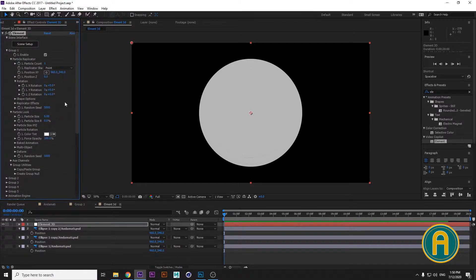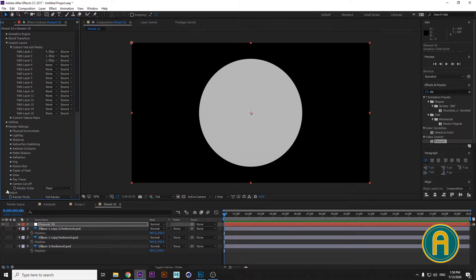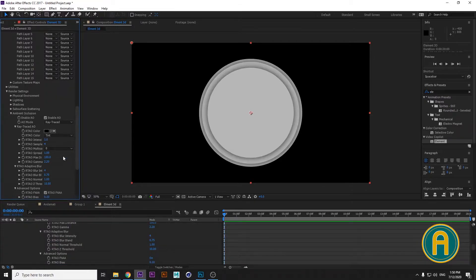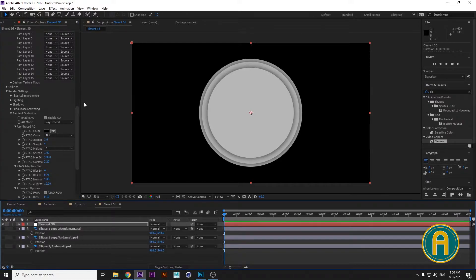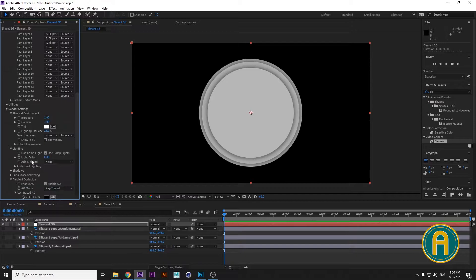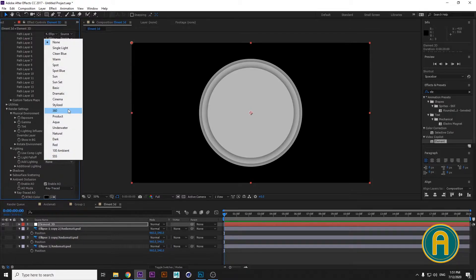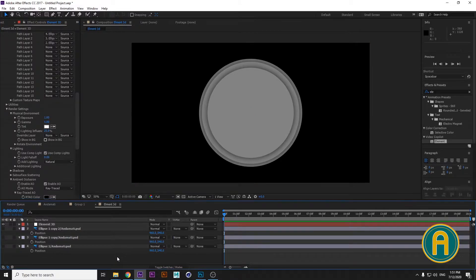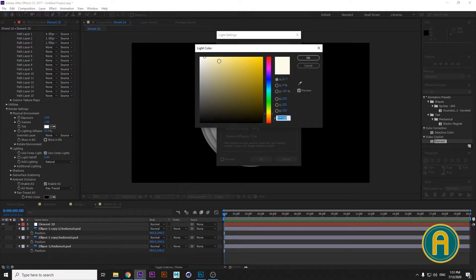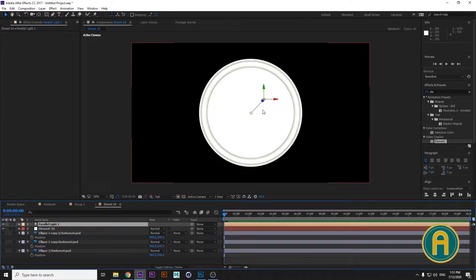Now we need some shadows and lights. Go to Render Settings, then enable the Ambient Occlusion checkbox. Choose Ray Trace and there are our shadows. We can add lights from Physical Environment or add a light directly — choose 360 degrees to add some colors.